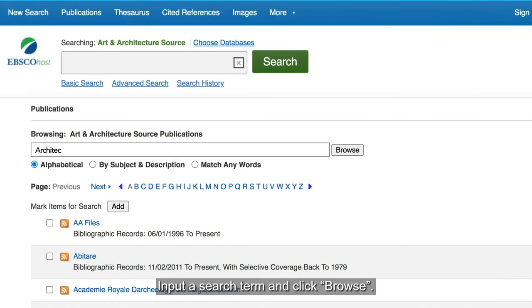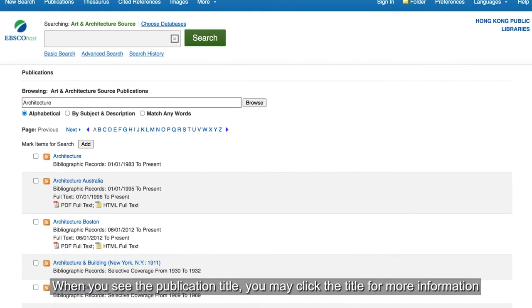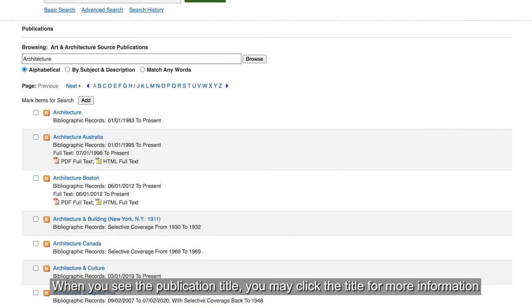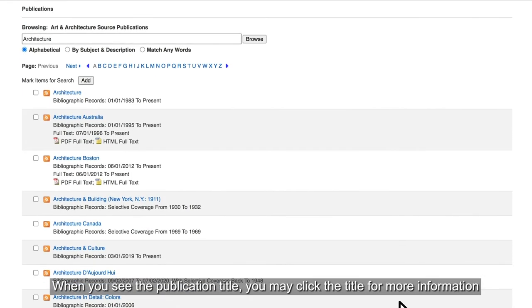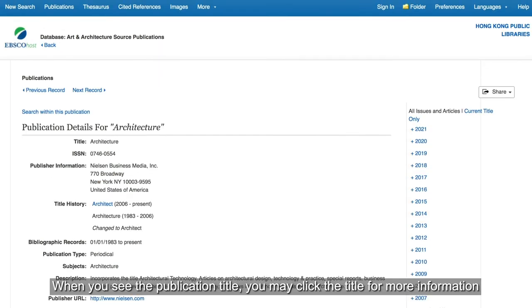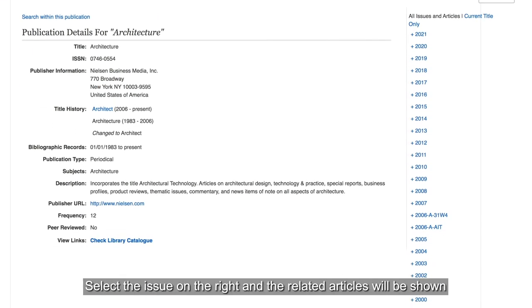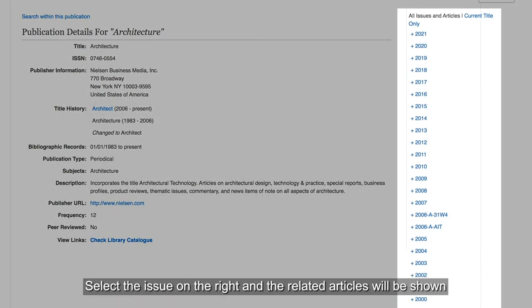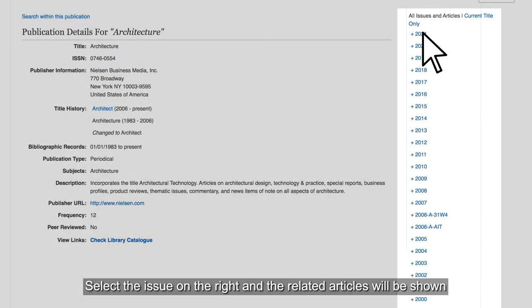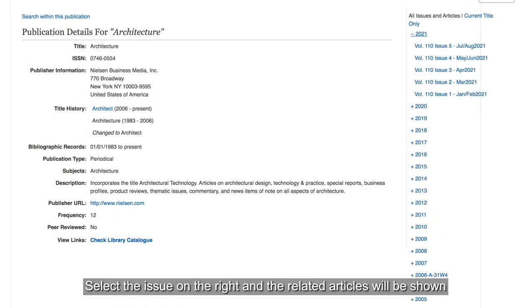Input a search term and click Browse. When you see the publication title, you may click the title for more information. Select the issue on the right and the related articles will be shown.